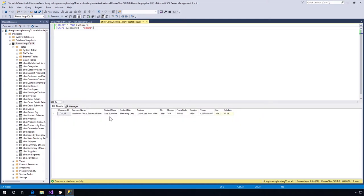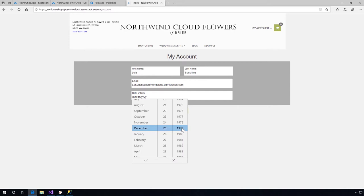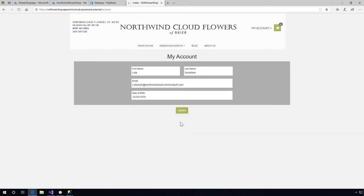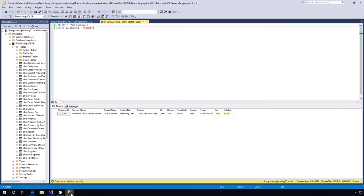Let me go back to the browser and select here December 25th, 1979, update it. Now we're back here, so let me go back to the Data Studio, execute this again, and here you can see the data is written on the Azure Stack database.